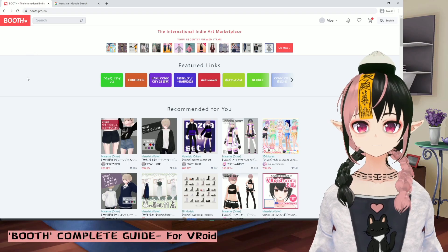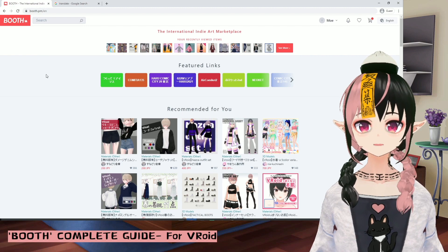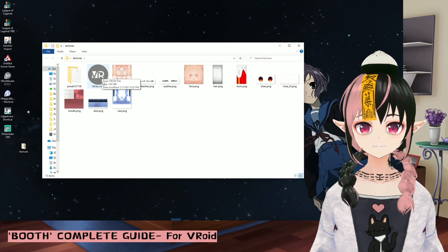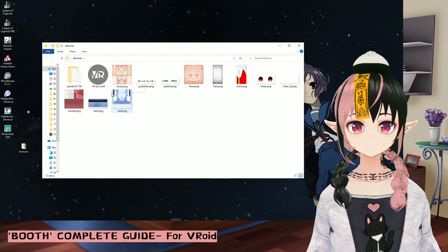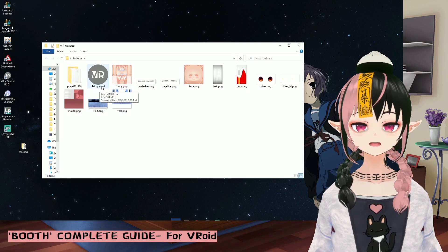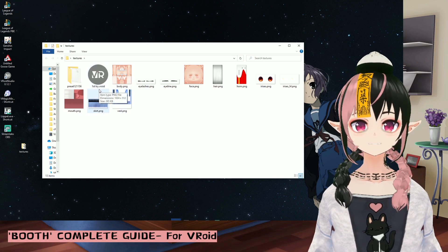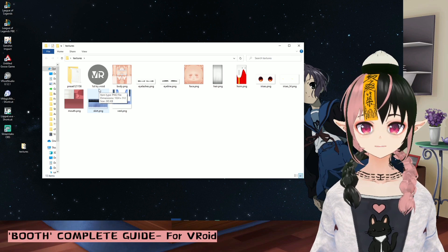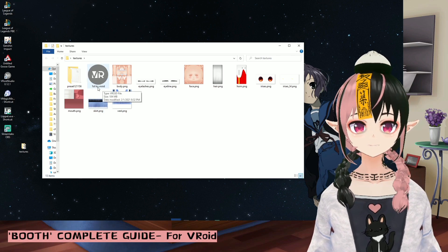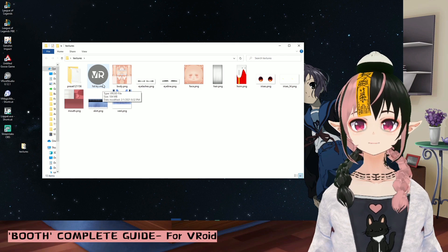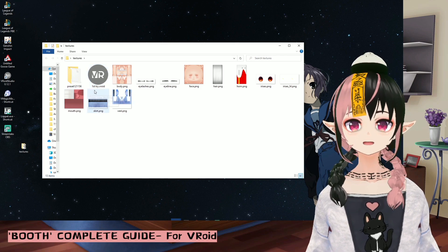First, I'm going to show you how to load a whole model into Vroid. You need to pay attention that Vroid can only accept files ending with .vroid. The .vrm format is not acceptable for Vroid to read. So make sure that when you download a 3D model, it ends with .vroid.